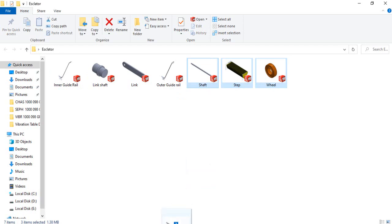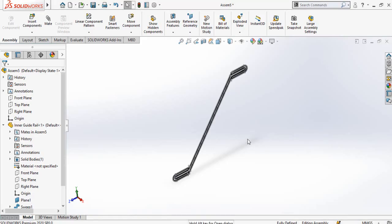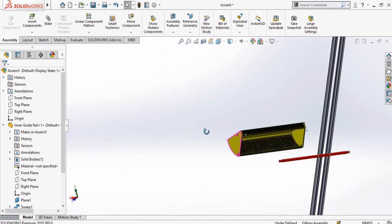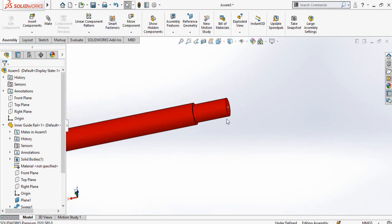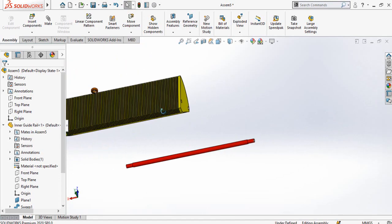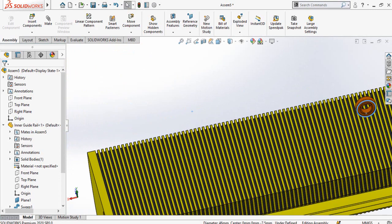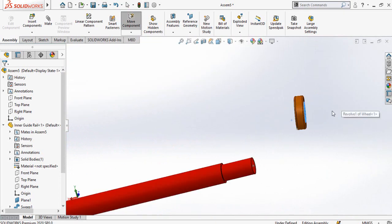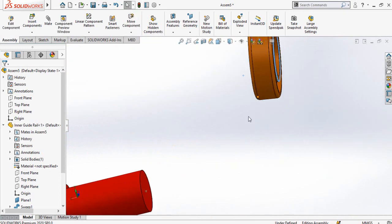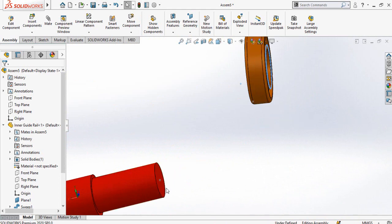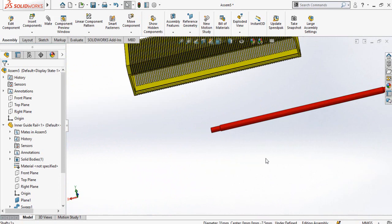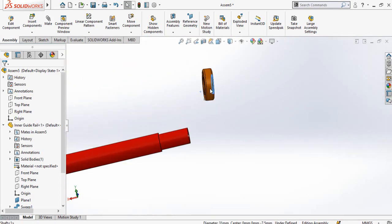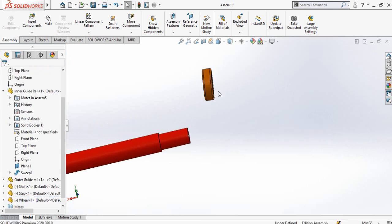One thing you should consider is that the shaft and the wheel each have two sides — one side has a point and the other side does not. Similarly, the shaft has a point on one side and no point on the other. We have to make sure that both the shaft and the wheel have their pointed sides aligned on the same side.